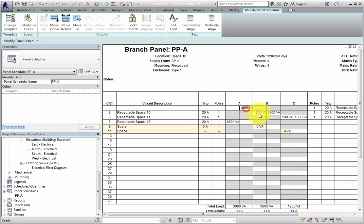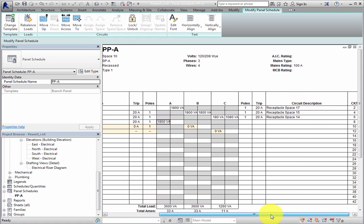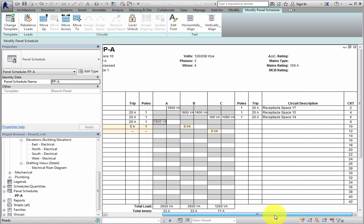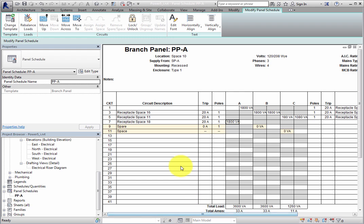As you can see, receptacles have been assigned to this panel, and they are currently indicated by the space that they are in. So you may want to make sure that the space name and numbers match the architectural room names and room numbers, or you can change the description as needed.